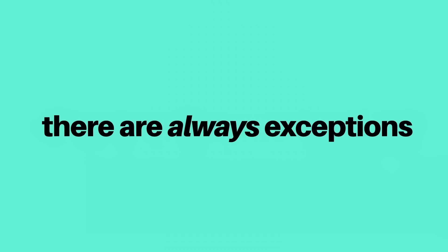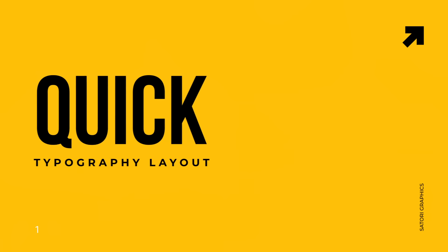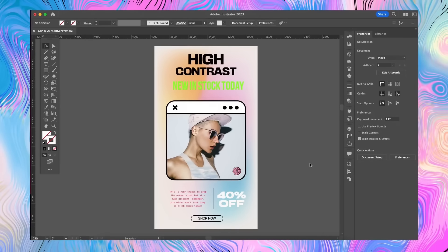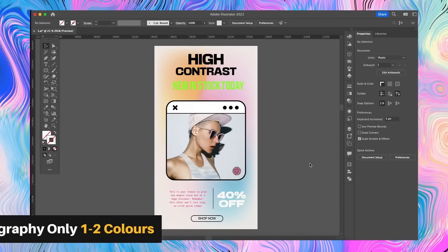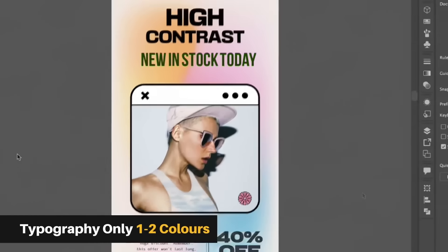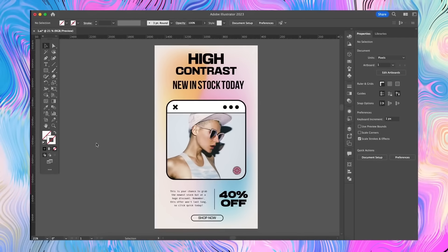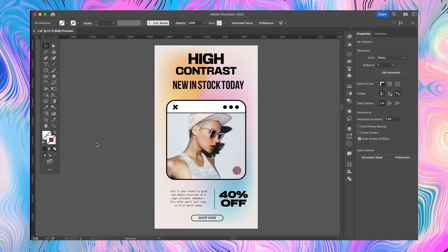On this design, start by making sure your typography is one to two colors — sometimes three in rare instances, unless you're going for a brutalist design. This Instagram advert is already looking neater with that applied.